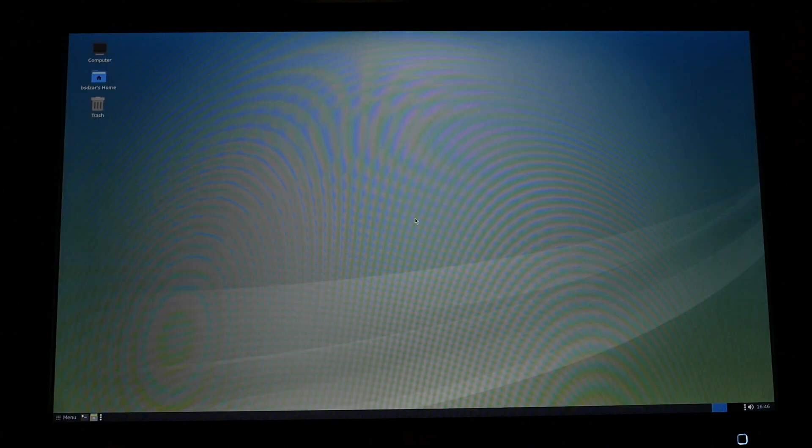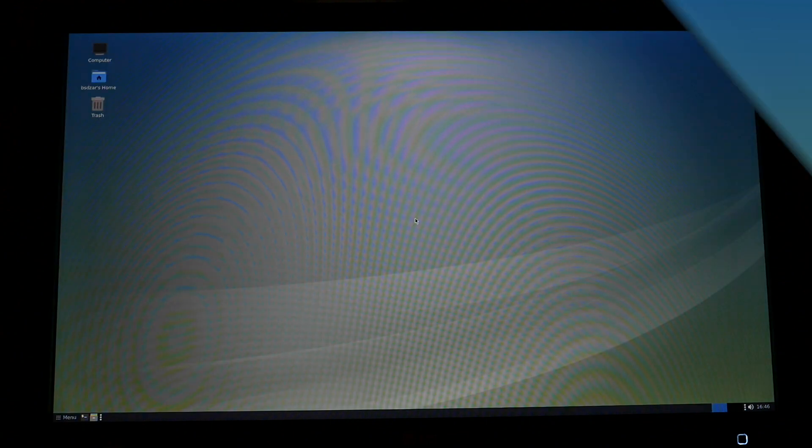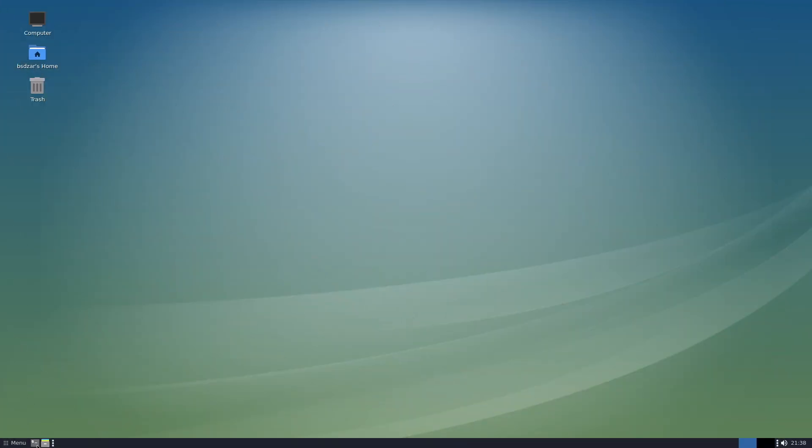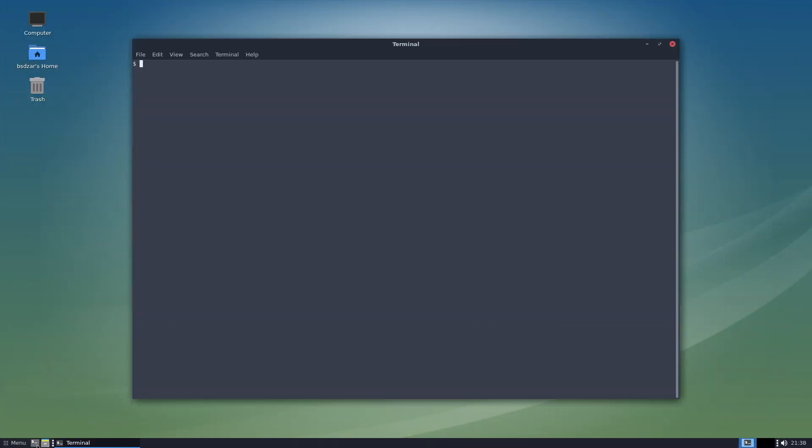I swapped over to Direct HDMI Capture again, so you can actually see what I am doing here. That's the terminal, and yes, we are indeed running FreeBSD 12.